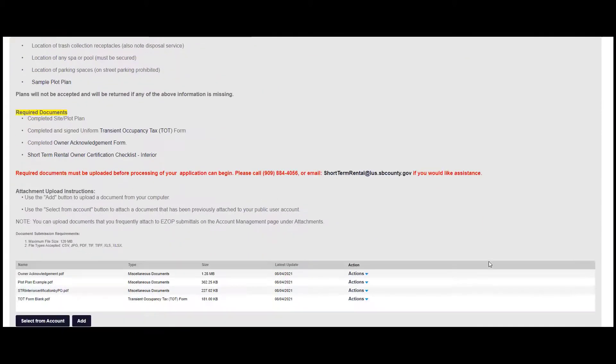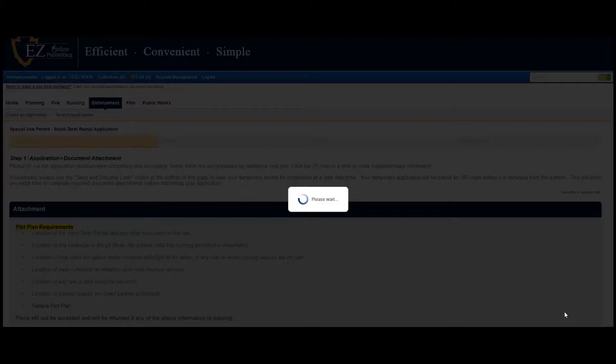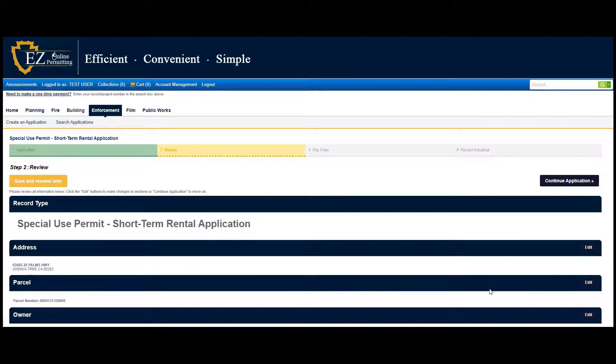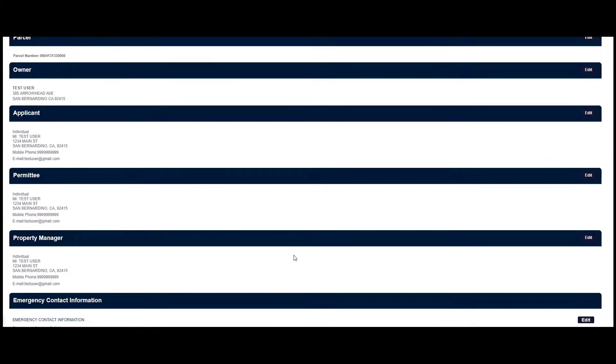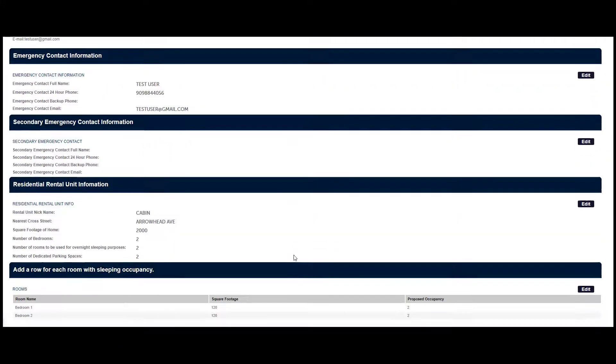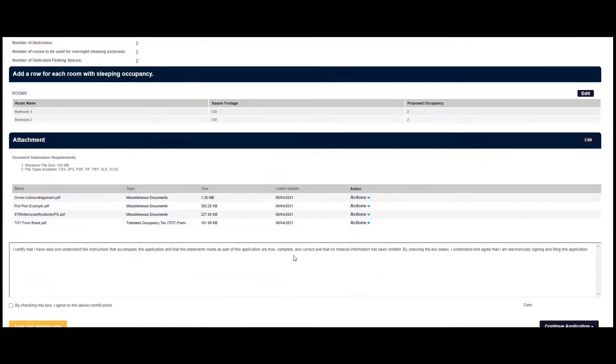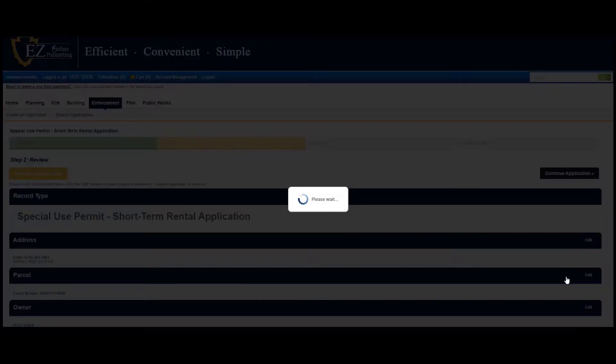Now click on Continue Application. Review your application for accuracy and click the box at the bottom of the page. Then click on Continue Application.